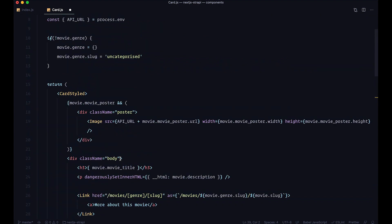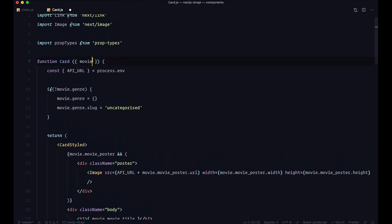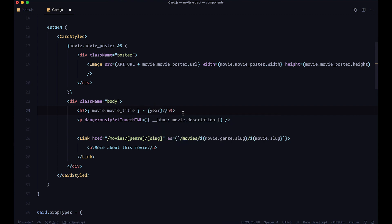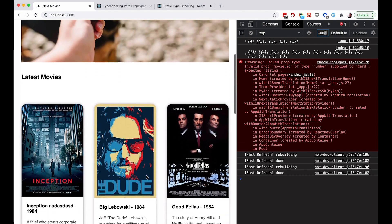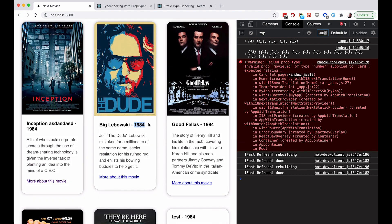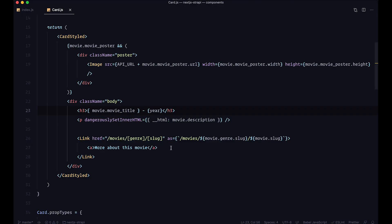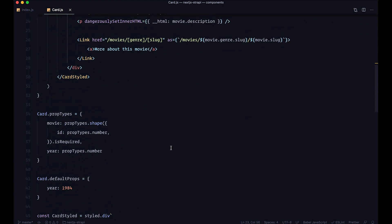Since we defined year in defaultProps, and we are not sending a year inside our cards on the index.js page, we can display year in the card template. None of the movies have years from the API, so after saving and going to the page, you can see that all of the movies now have years and they are using the default year of 1984. This is the way you would use defaultProps.